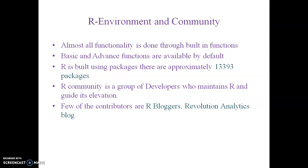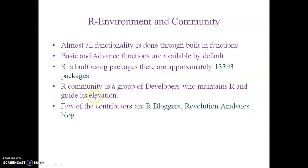CRAN is the comprehensive R archive network. The R community is a group of developers who maintains R and guides its evolution. Few of the contributors are R bloggers, where recent methodologies are packaged and added to CRAN. Revolution Analytics blog is also one of the contributors to R.